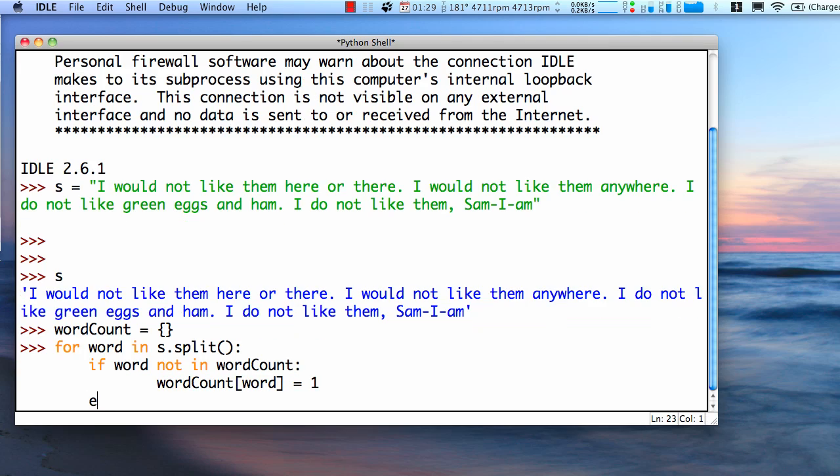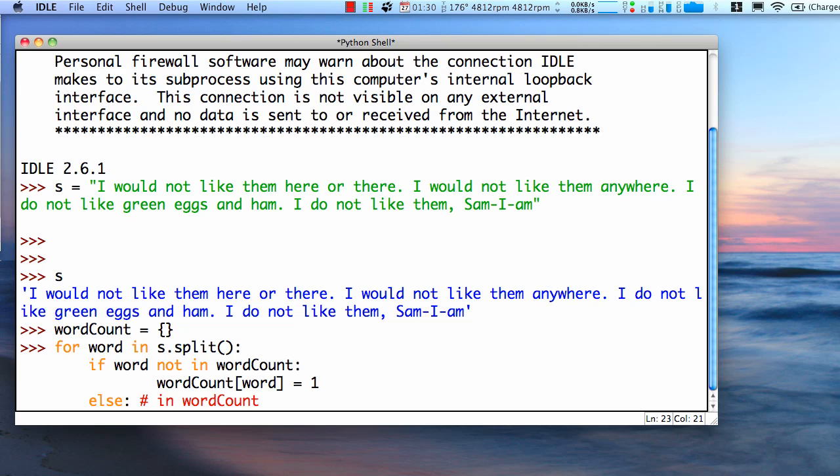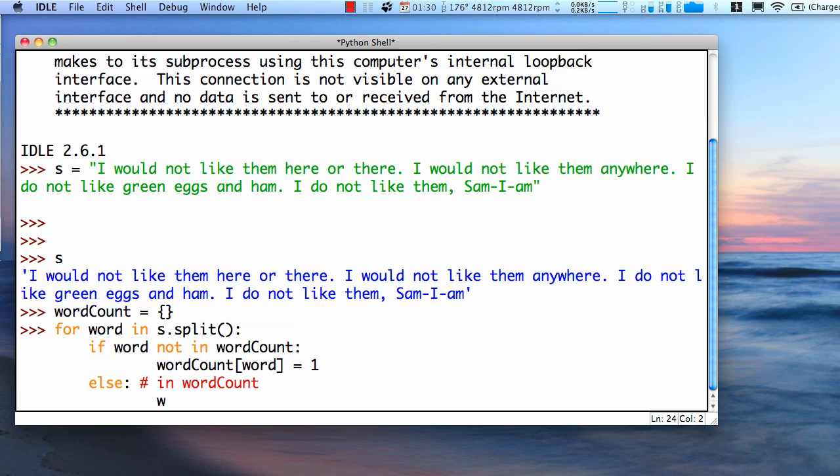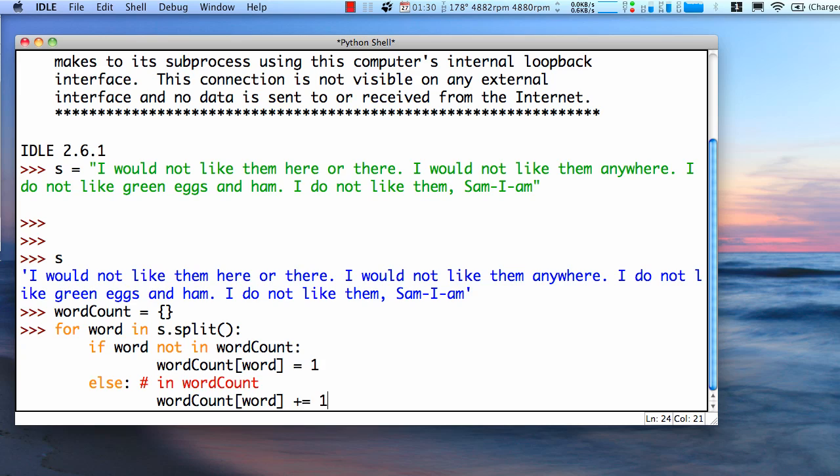Now, if it is in the dictionary, else, now it's in the dictionary. What we'll want to do this time is increment our count. So we go to, using the key, we go to that element of the dictionary and increment it, plus equals one.